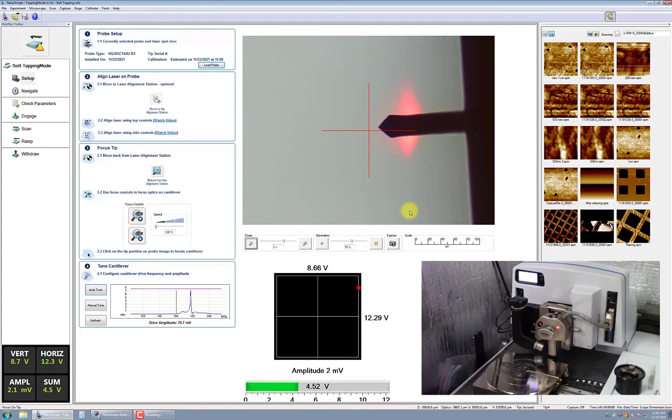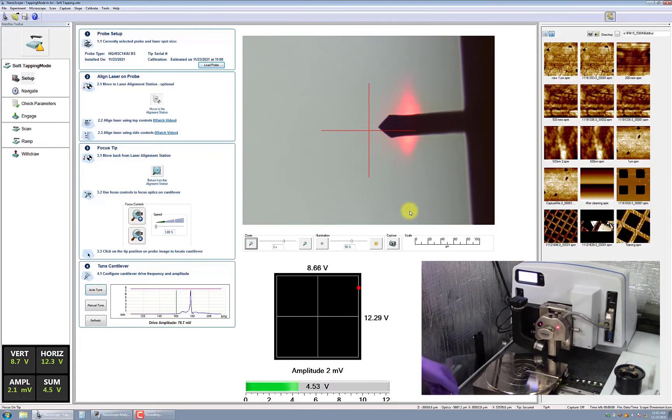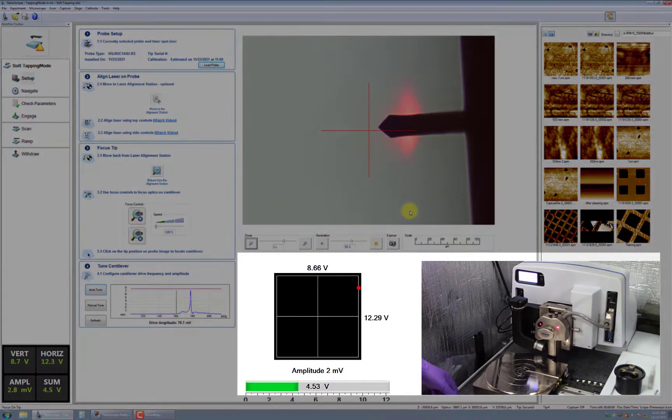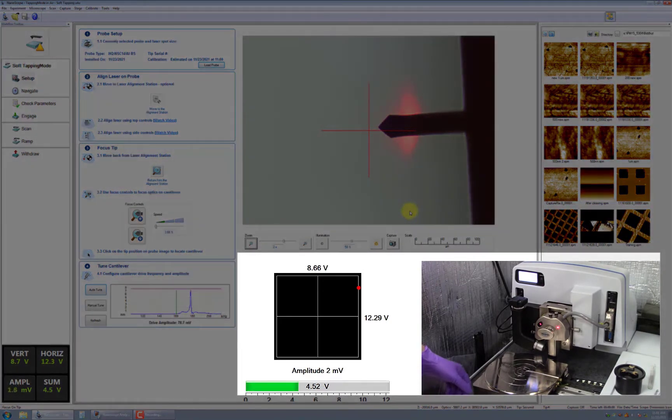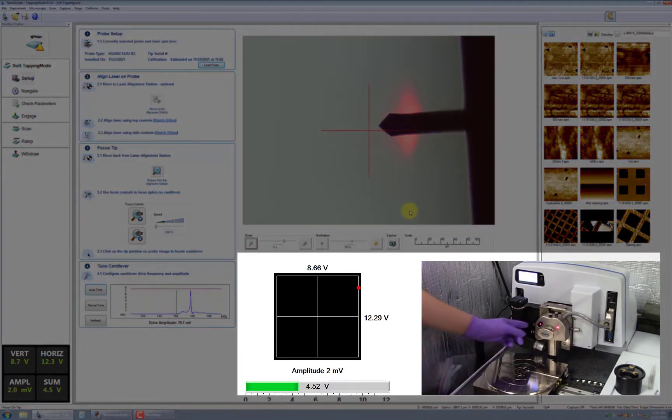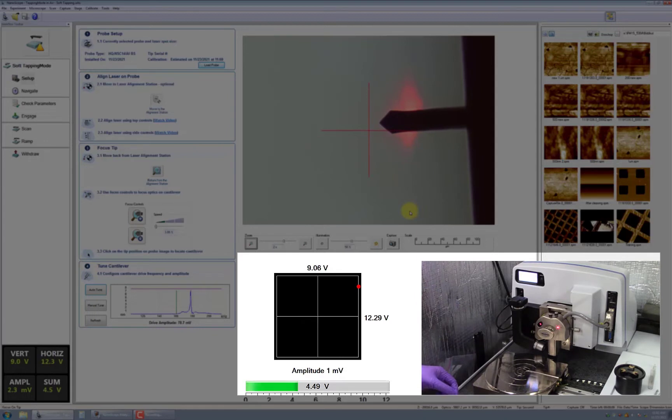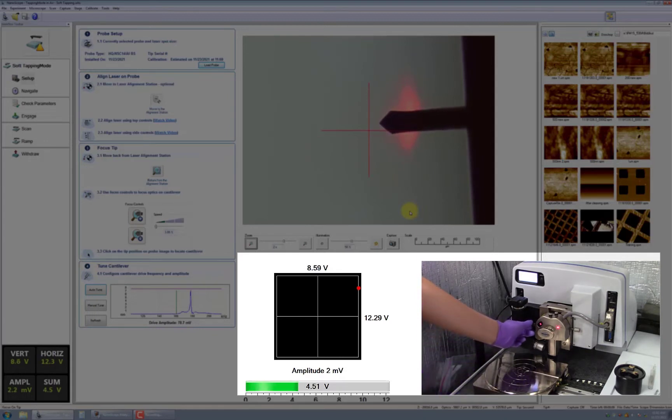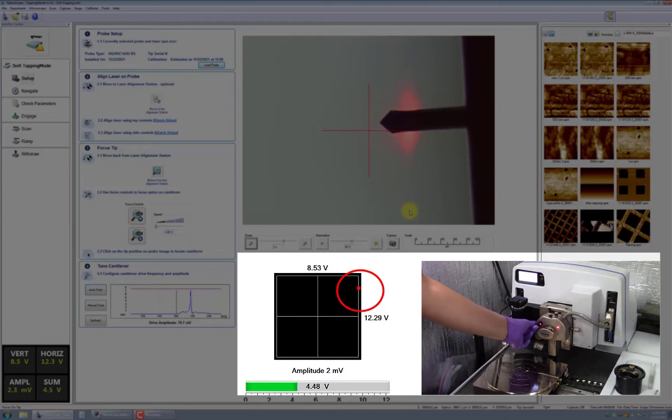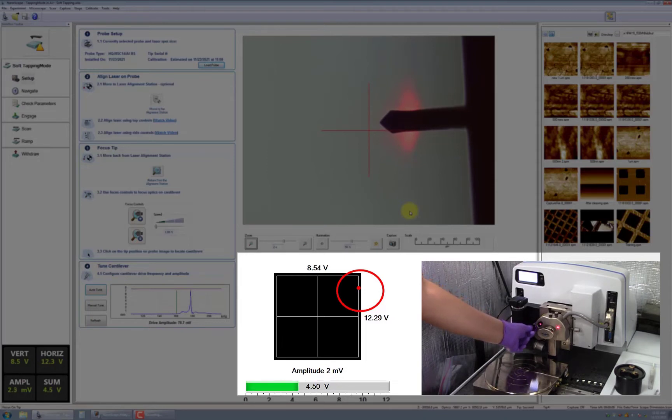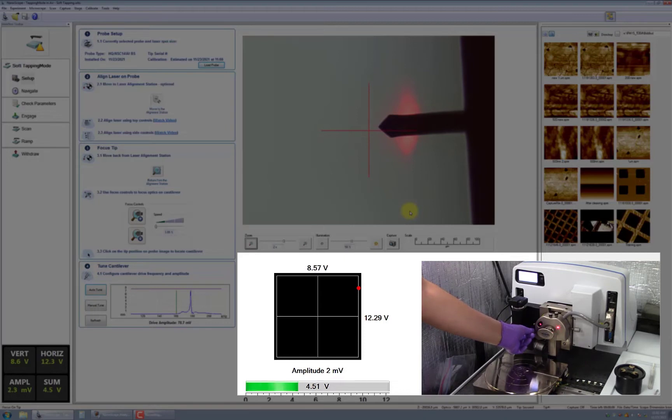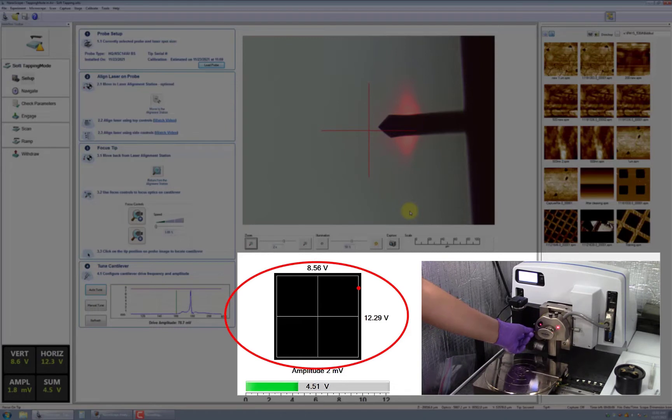Next, you'll need to align the photodiode. This is done by adjusting the x- and y-axis photodiode knobs located on the side of the scan head to move the red dot roughly to the center of the cross shown in the box above the amplitude signal. Fine-tune the photodiode knobs so that both the horizontal and vertical deflection values are less than 0.1 volts.